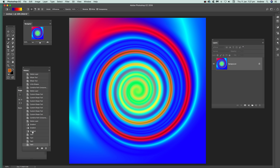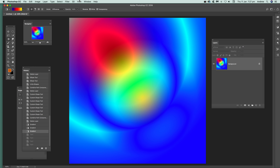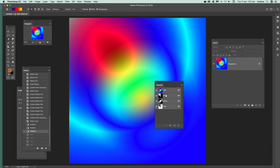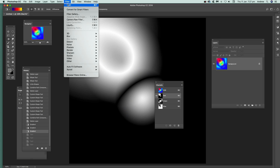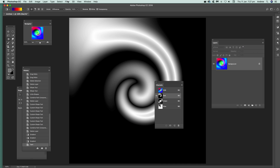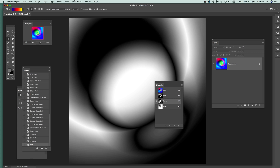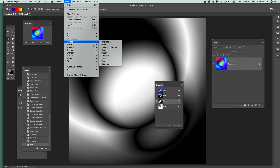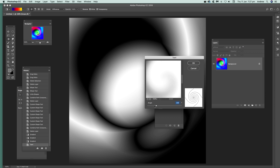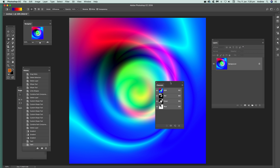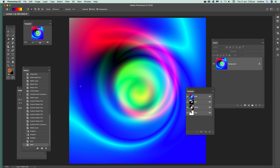You can also apply the twirl to individual channels. Go to Window and Channels to bring up the Channels panel. Select the Red channel and apply the twirl. Then select the Green channel and apply twirl again, going in the other direction. Go back to RGB and you've got a slightly different and more unusual twirl result.